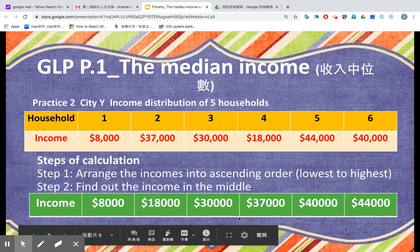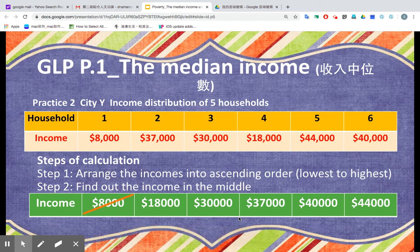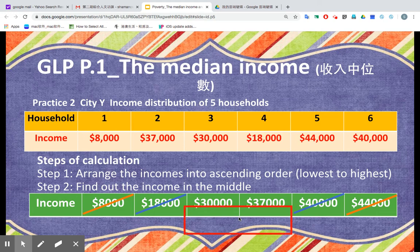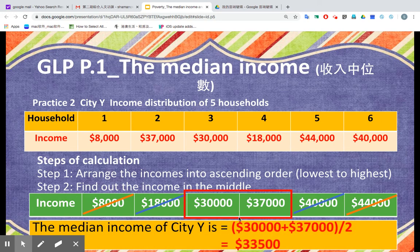What about method two? We eliminate 8,000 and 44,000. Next, we eliminate 18,000 and 40,000, and we got these two numbers left. What should we do with these two numbers to find out the median income? We add up these two numbers: 30,000 plus 37,000, and then divide by two. So the median income of city Y would be 33,500.